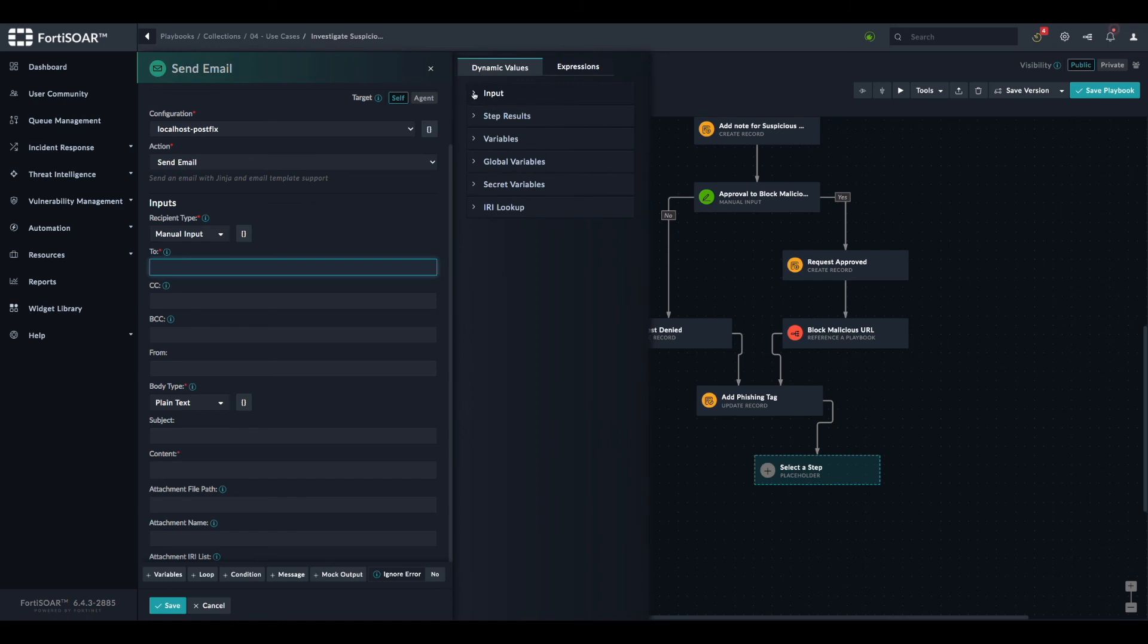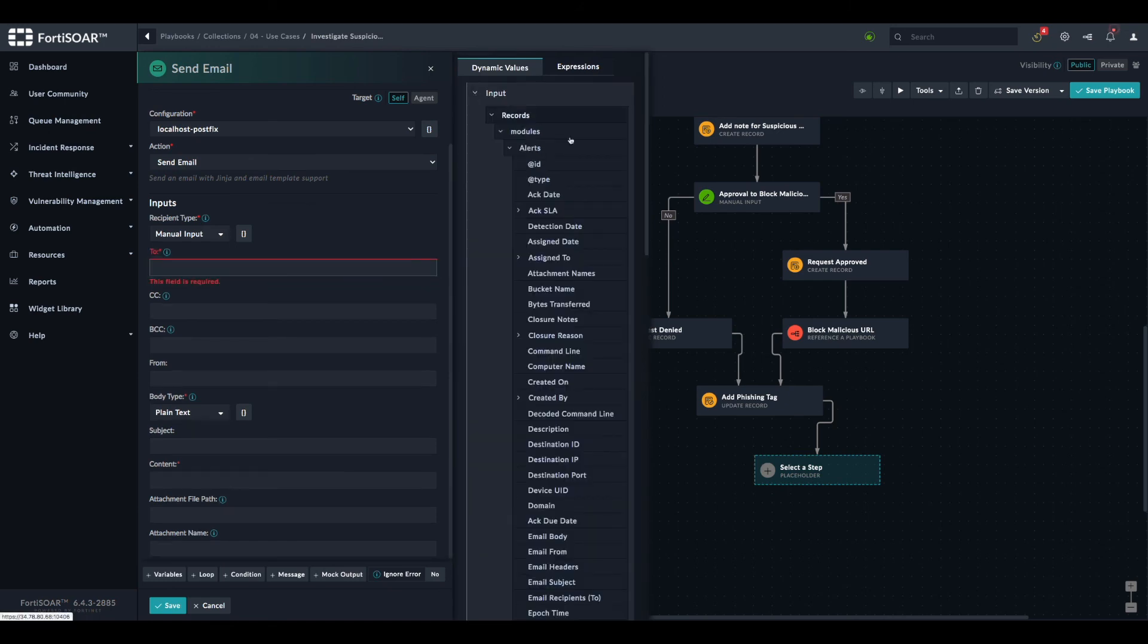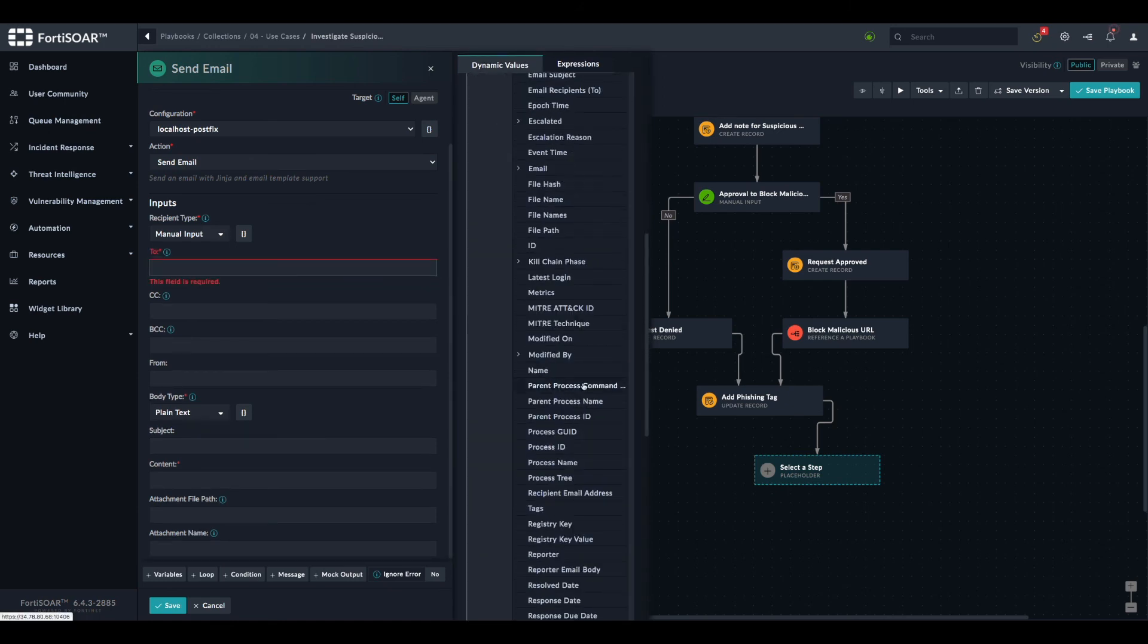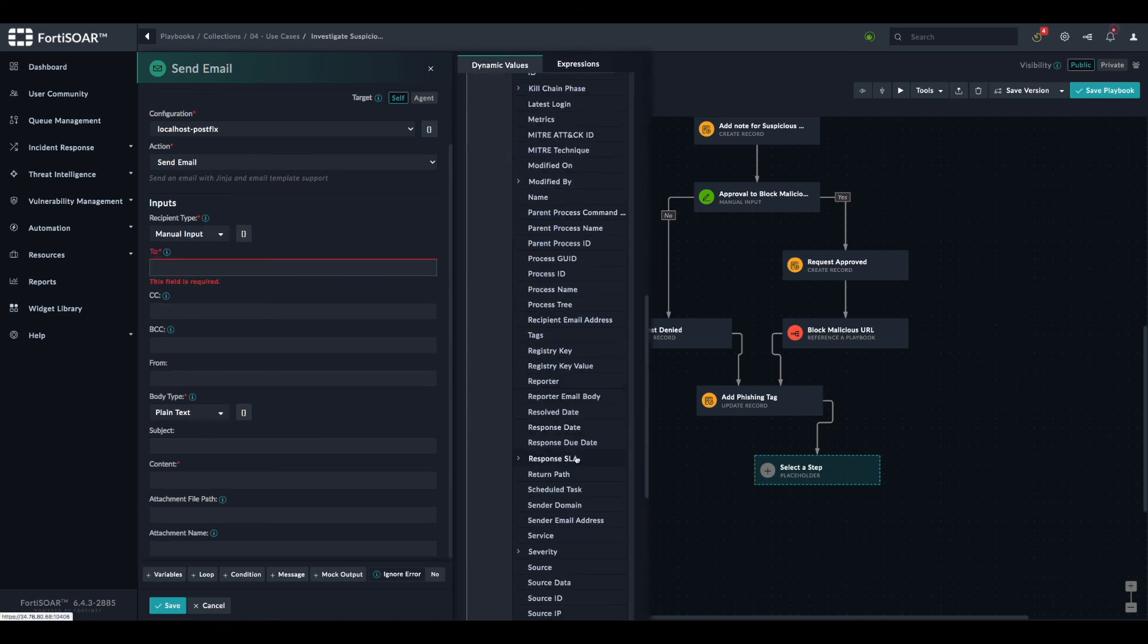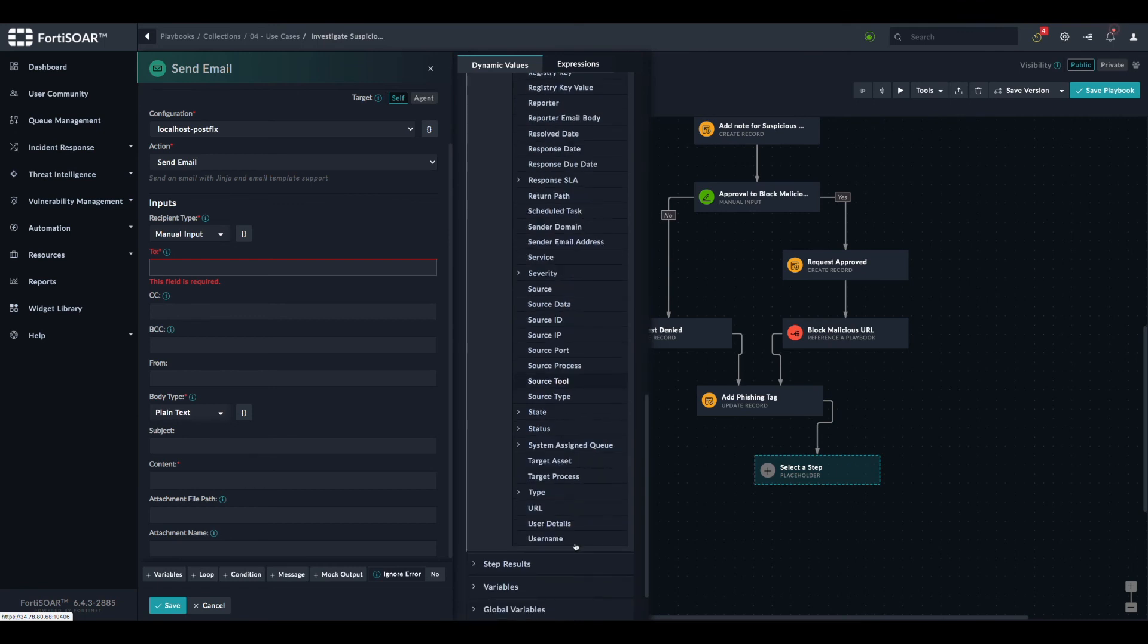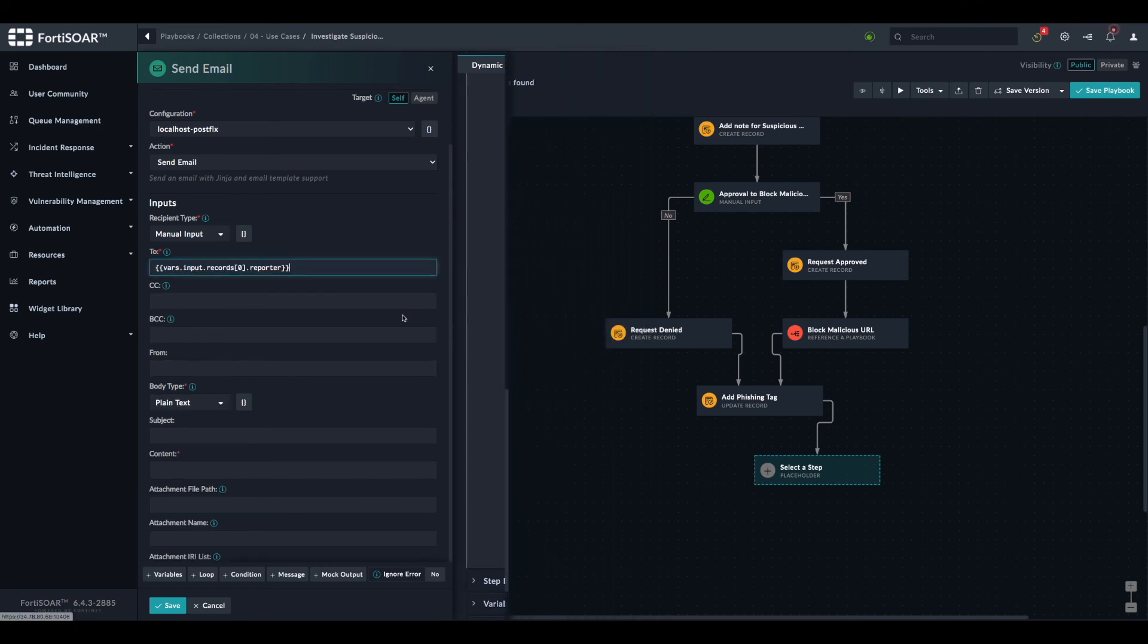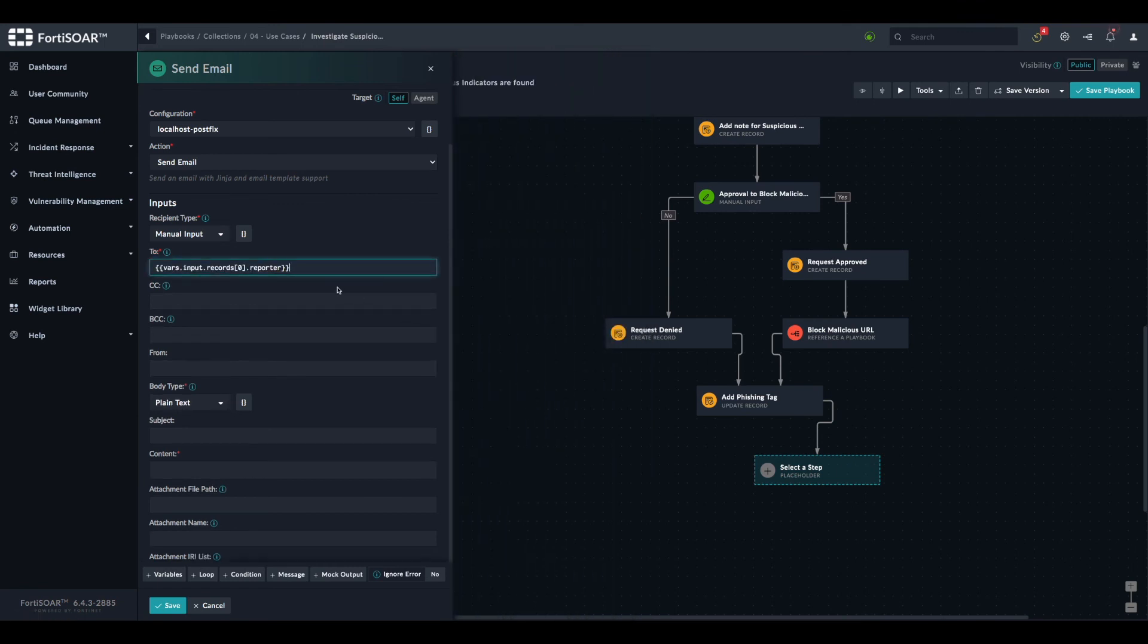The recipient, in our case, is the reporter. So we can find it as a field of the alert module.